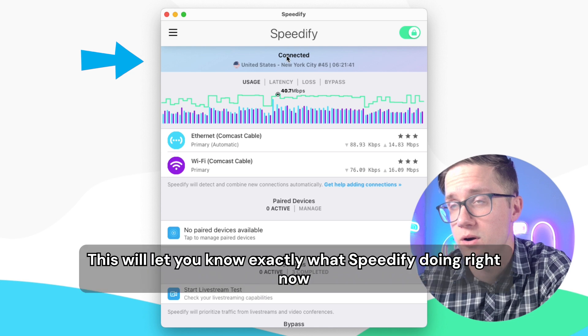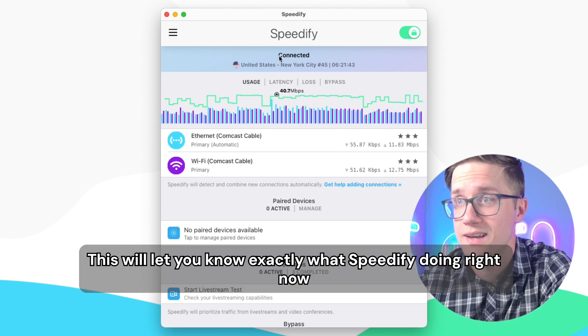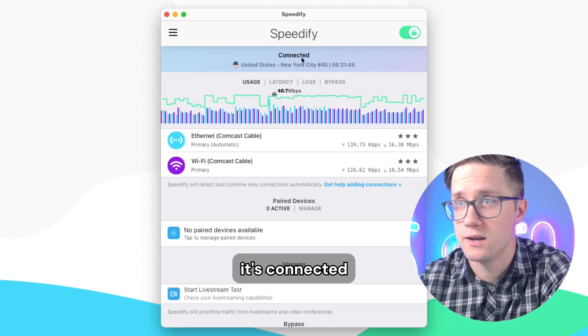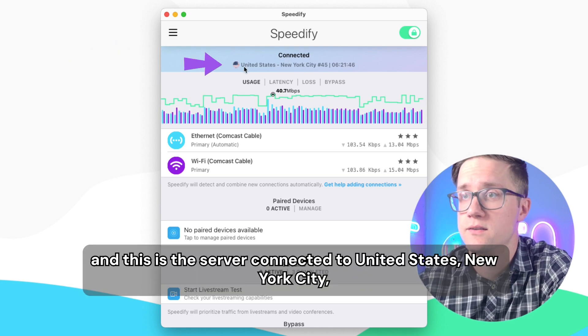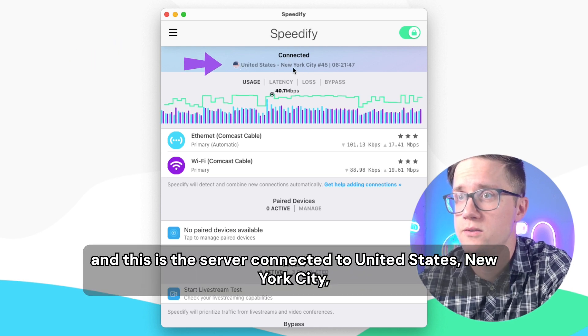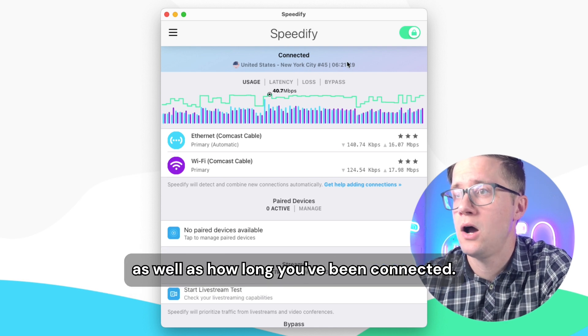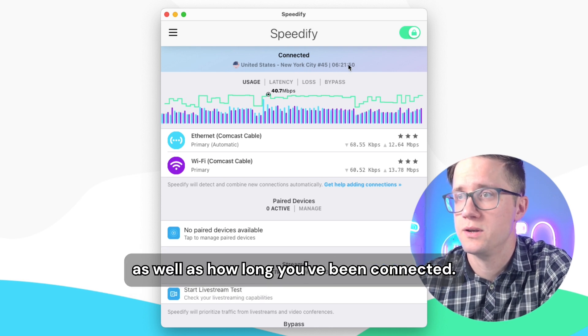Below that is the status bar. This will let you know exactly what Speedify is doing. Right now it's connected, and this is the server we're connected to — United States, New York City — as well as how long you've been connected.